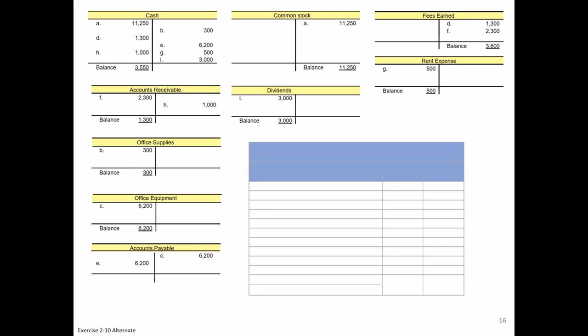Now speaking of the trial balance, at the end of each step of the accounting cycle we prepare a trial balance. Simply stated, a trial balance just lists all of the accounts in the general ledger and their related balances, and it simply proves out whether the accounts are in balance. What I mean by that is the total of our debit account balances must equal the total of all our credit account balances. If it does, it proves out our double entry system and the accounting equation in general.